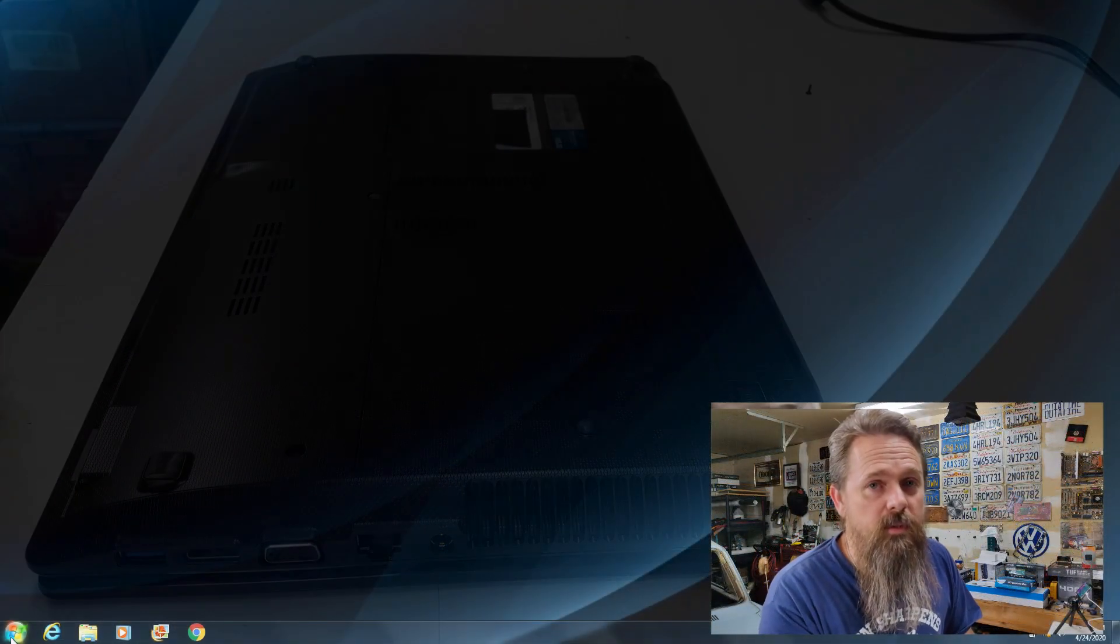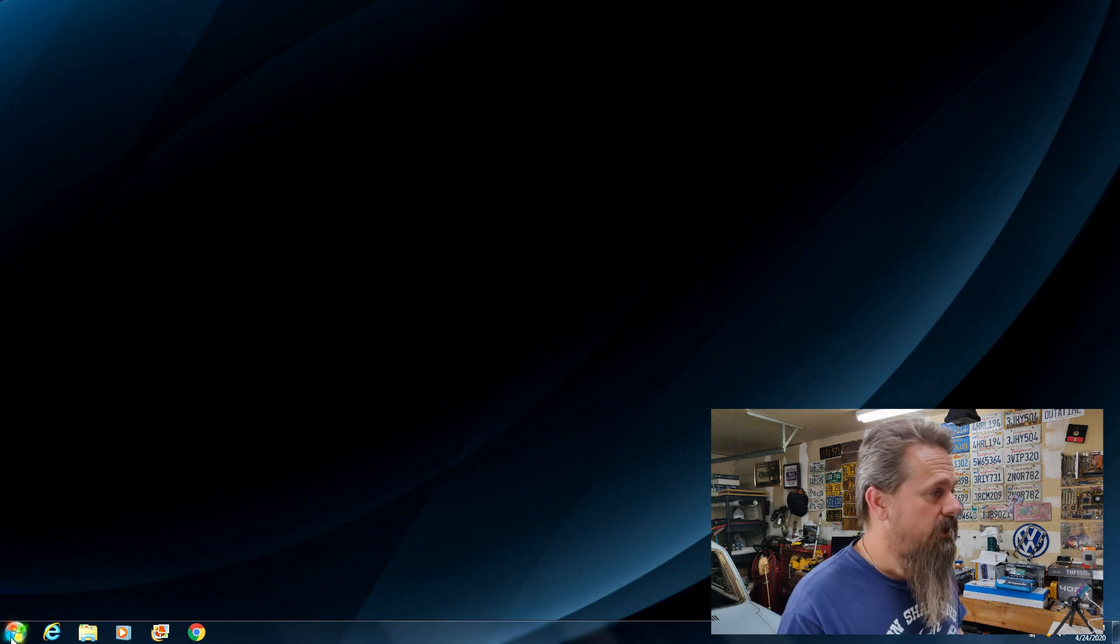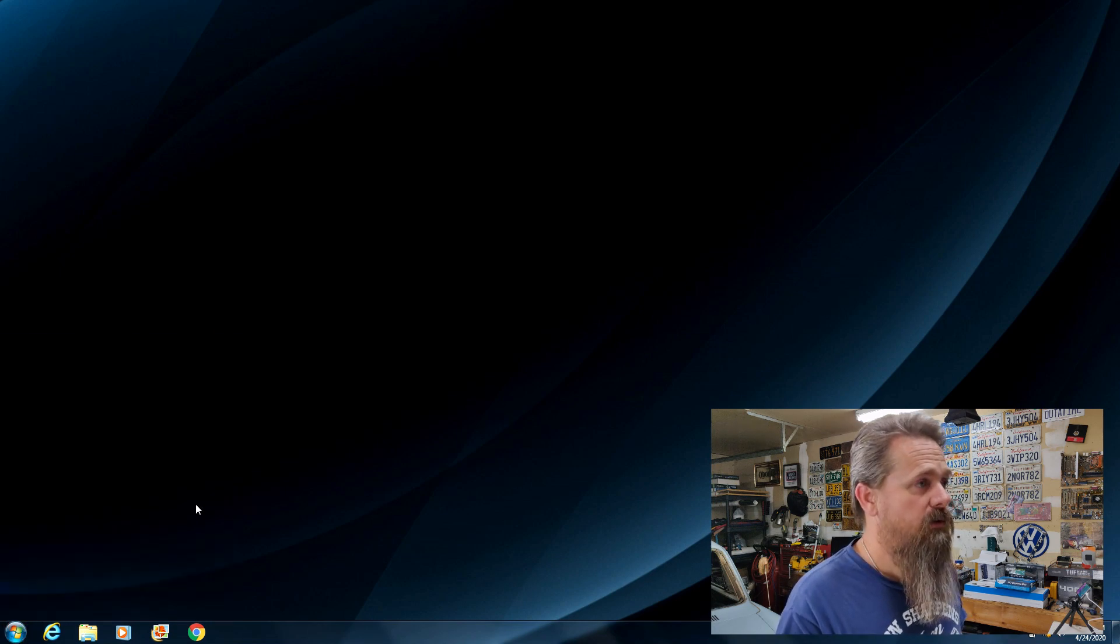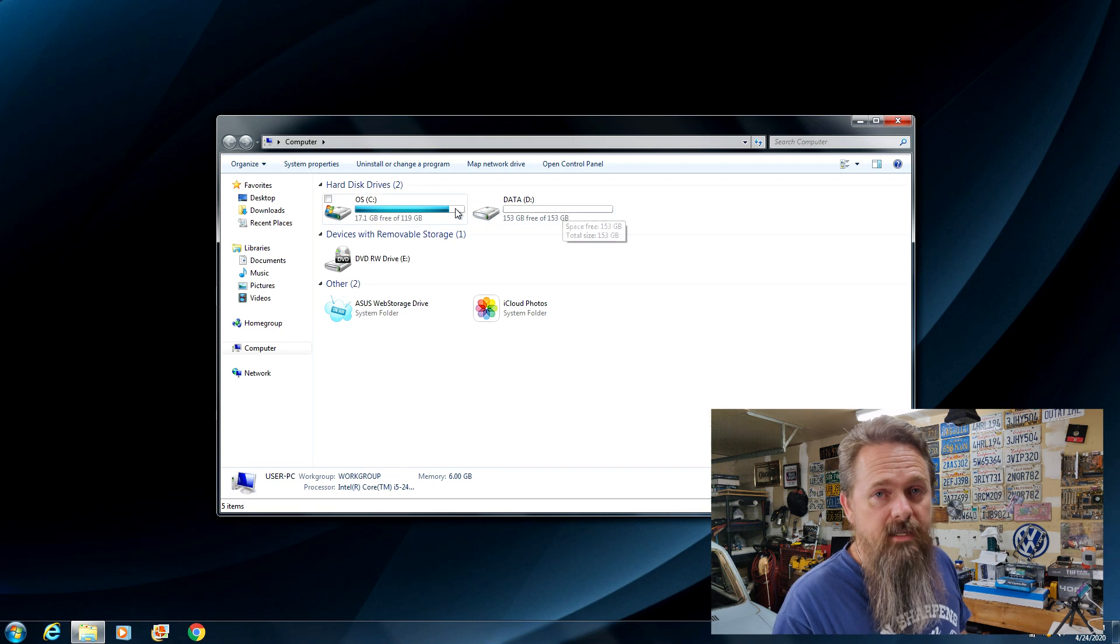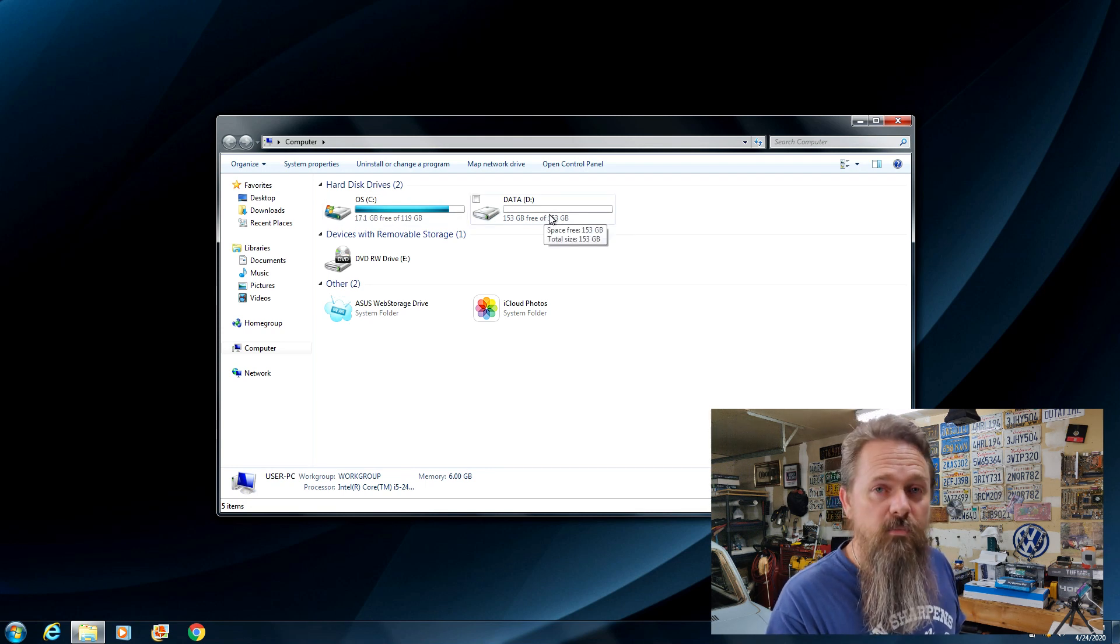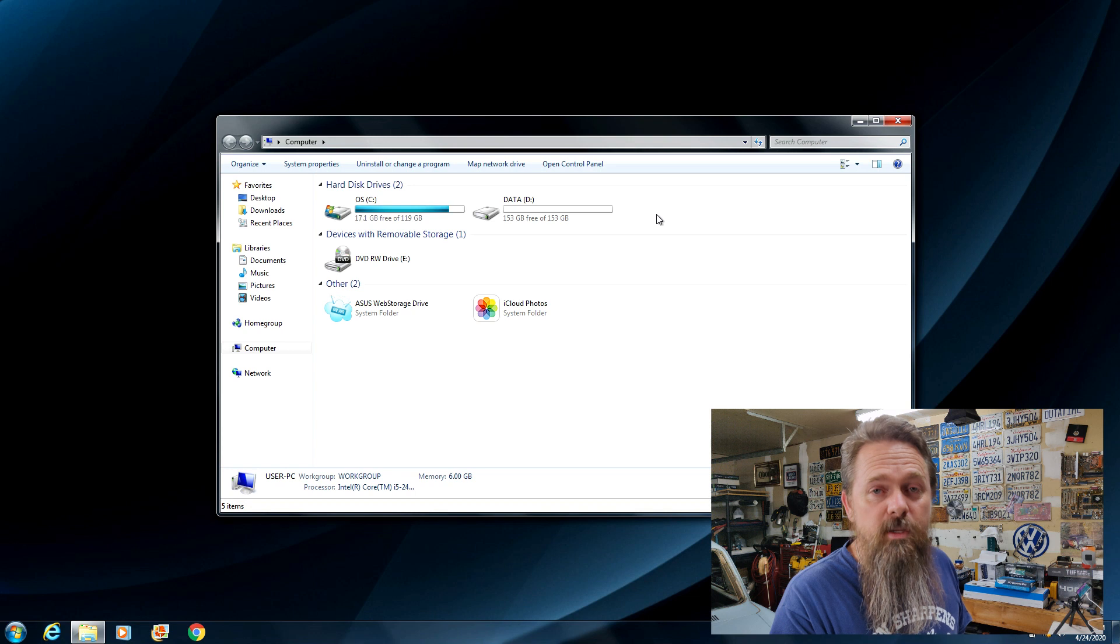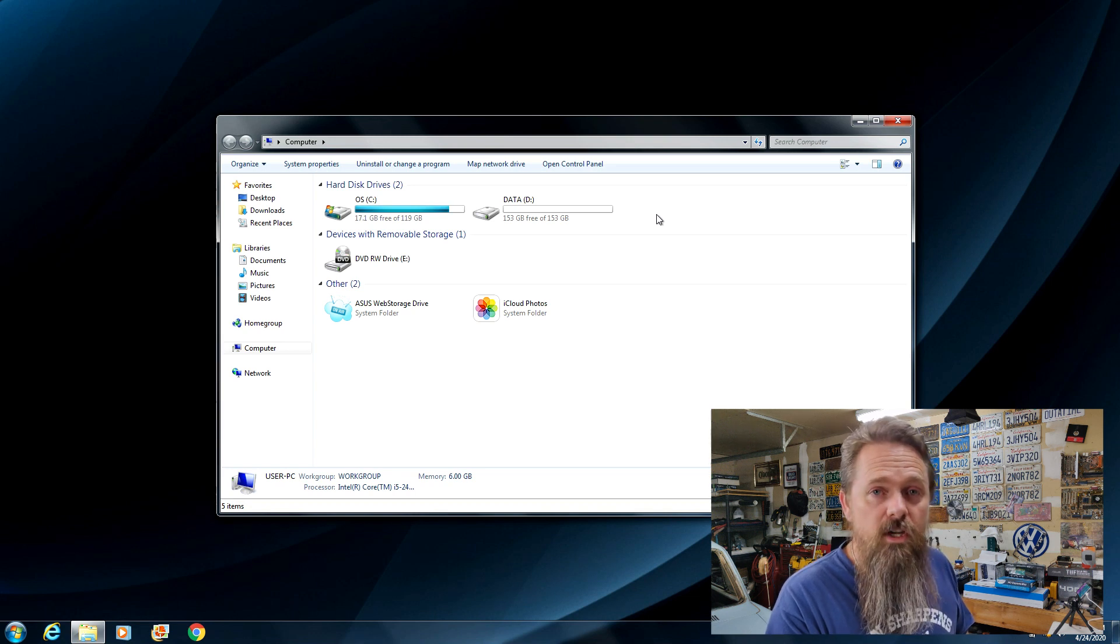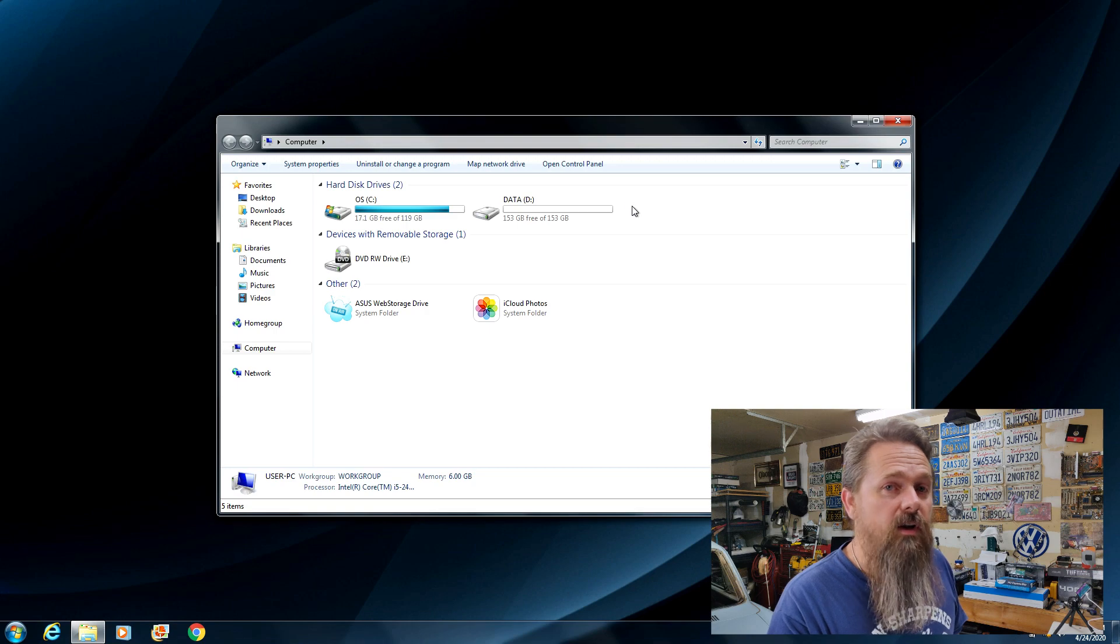There's one more step that we need to do to take advantage of our new one terabyte drive. If you look here in my computer, you can tell that the hard drive is still formatted as a 320 gig like it was before. We're going to reboot into a program called Gparted and we're going to use that in order to change our partition without losing our data. So I'll be right back.